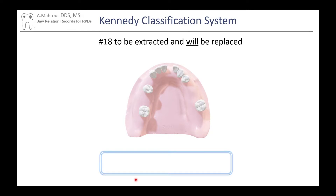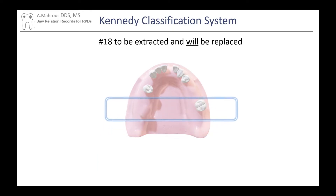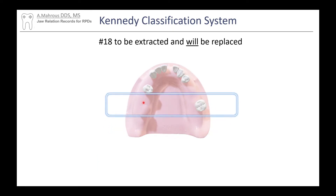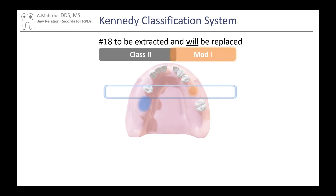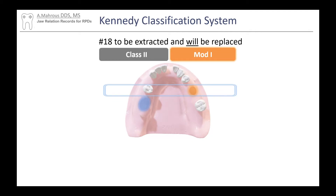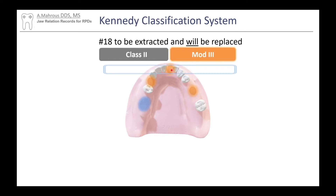Now let's look at the last Applegate rule: when tooth number 18 is going to be extracted and will be replaced. Tooth 18 is present now, but since we know it's going to be extracted, we imagine it is already extracted before we classify from back to front. Now we see one large edentulous span on one side not bounded at the back — that's a Class 2. Moving forward: another space is Mod 1, another is Mod 2, and finally one more is Mod 3 — giving us Class 2 Mod 3.